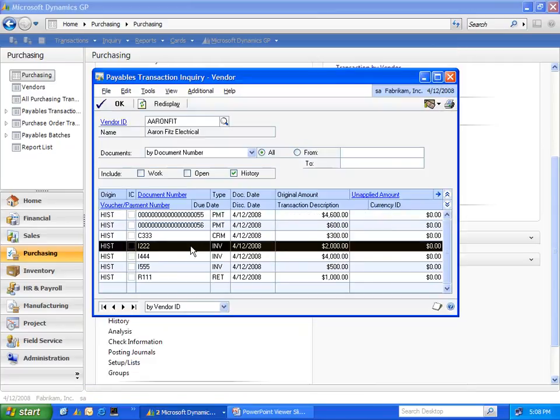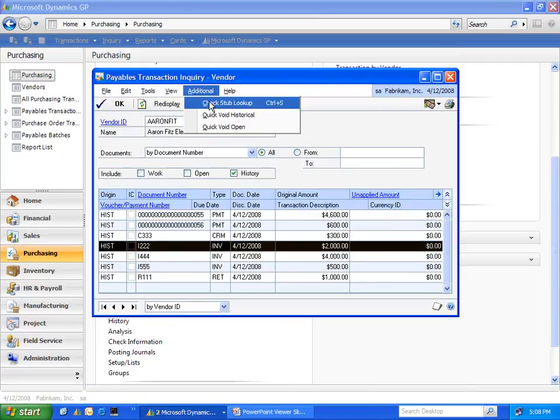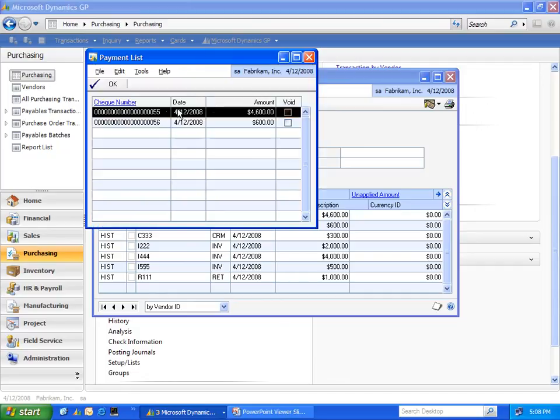Likewise, you can select on an invoice and drill in to see any of the payments that are applied to it. In this case, there are two. It will also quickly show you if any of them have been voided.